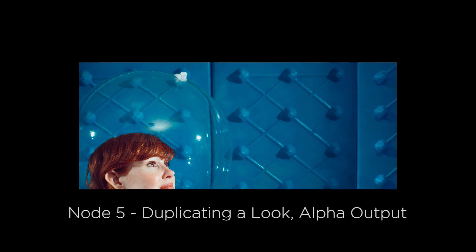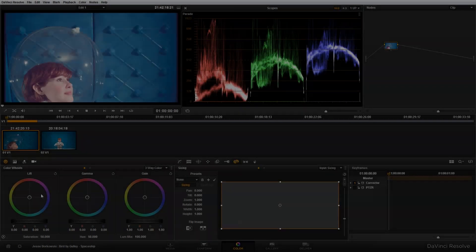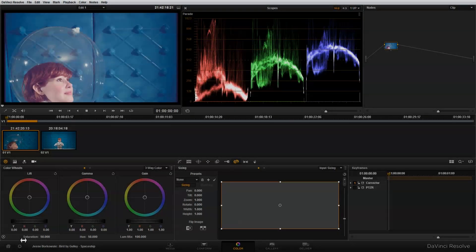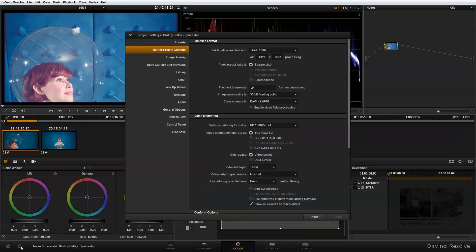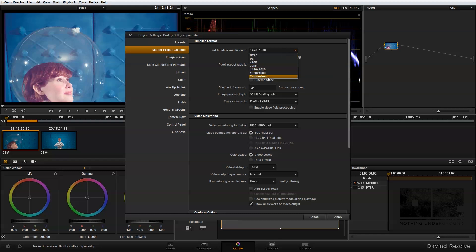So the first thing that we need to do, as I did in my last tutorial, is set up our project settings. I'm going to click on the gear icon here to do that, and I need to change my timeline resolution up here in my master project settings. So I'm going to change that to customized, and the custom resolution that I'm using for this project is 1280 by 545.